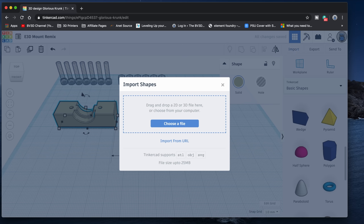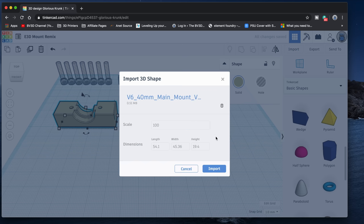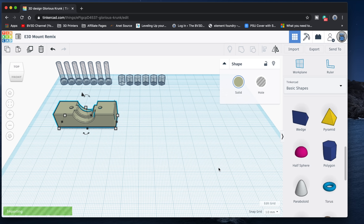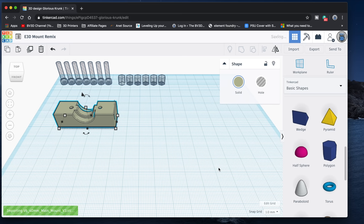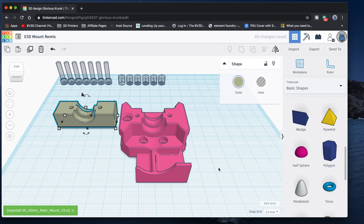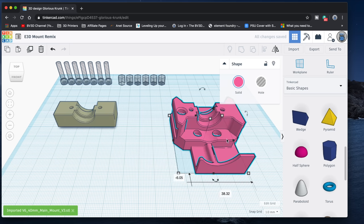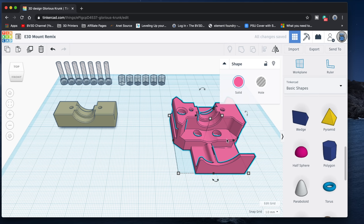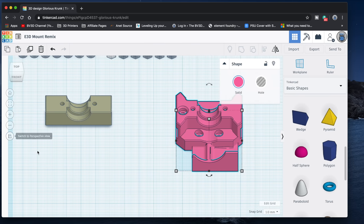Tinkercad defaults to a Perspective View, where the objects that it's displaying look like they get smaller the further away they are. But sometimes we need what's called Orthographic View, which doesn't do that. Orthographic View is handy for doing things like looking straight down on a model to line up parts, which is exactly what we need to do here. So click this to switch to Orthographic View.